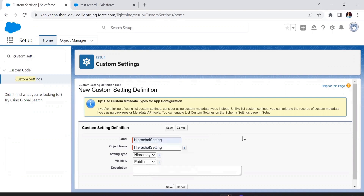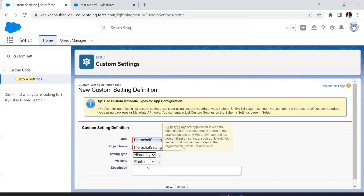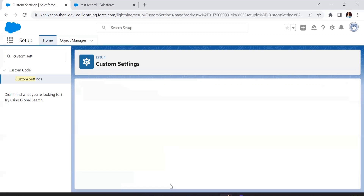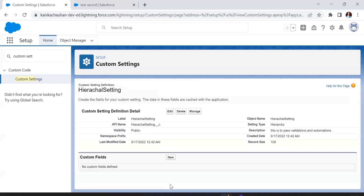We'll create a new one and name it 'Hierarchical Setting'. In the setting type we have the option to select either Hierarchy or List, so we'll select the Hierarchy option. The visibility will be public. Let's add a description — this is just to pass the validations and automations — and then save. We are done with the creation of this custom setting.